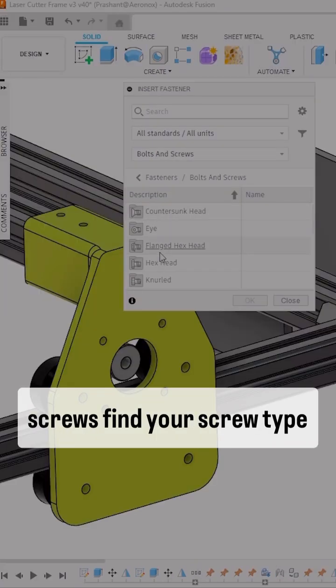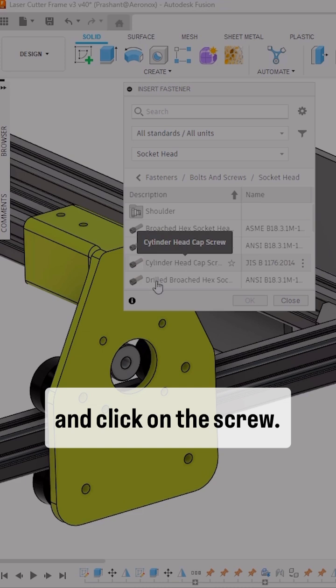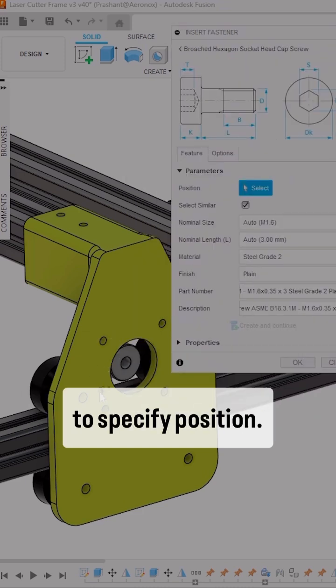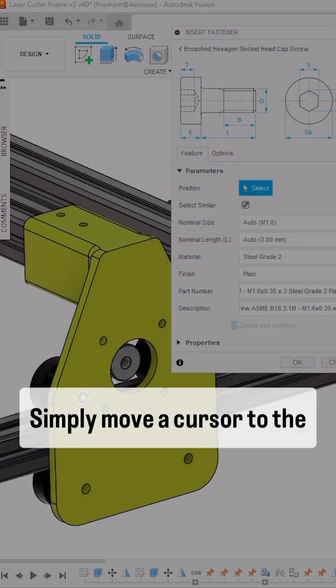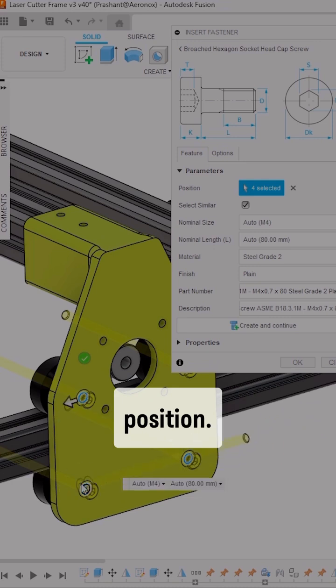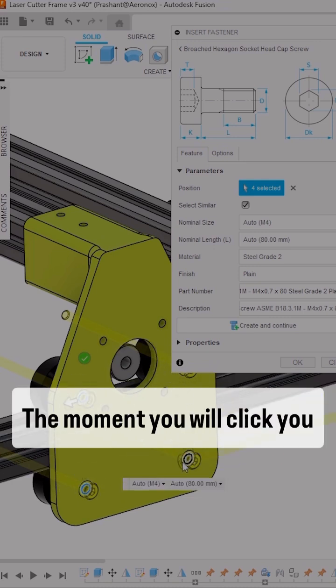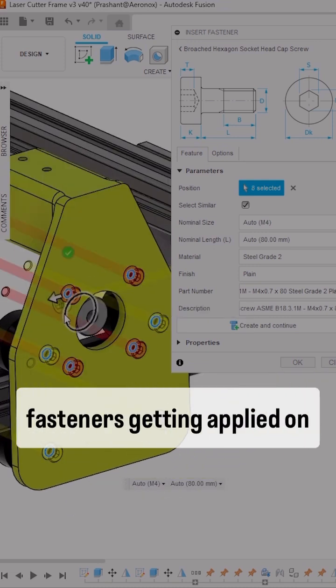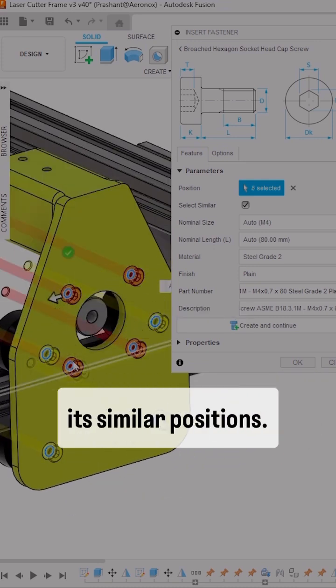To add bolts and screws, find your screw type and click on it. You'll find an option to specify position. Simply move your cursor to the part and specify the position. When you click, you'll see a preview of all the fasteners getting applied on each similar position.